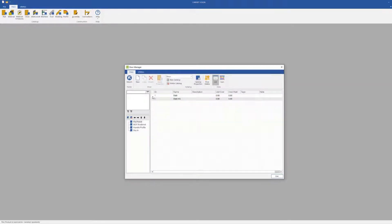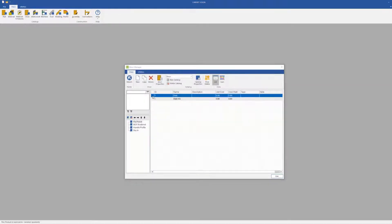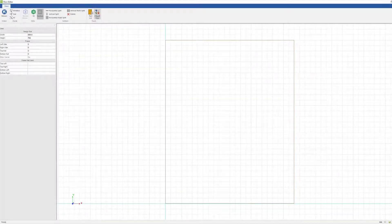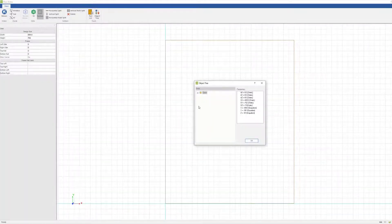If we open the door catalog and then go into our door and section editor, you will see we have the object tree.